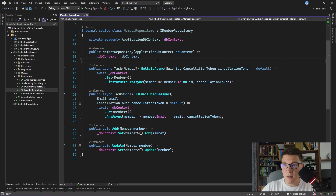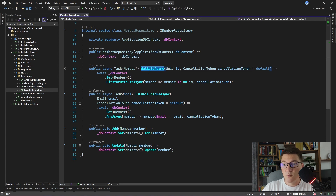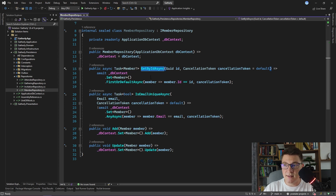We are going to start off from the member repository implementation and I want to focus on the getById method, which is the method that returns the member by the id from our database. Imagine that we want to reduce the load from the API on our database. A simple way to do that is to introduce caching between our API and our database so that we first check if the data is available in the cache before actually going to the database and fetching the data. This has two major benefits: it's significantly more performant and we can greatly reduce the load on our database in hot paths in our application.